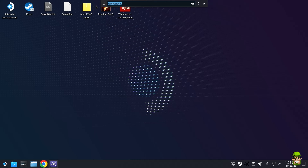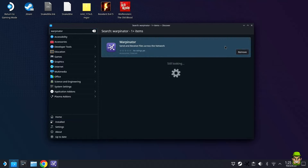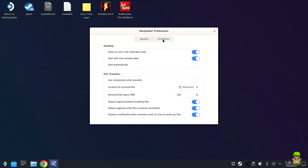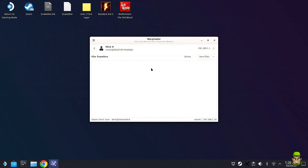On the Steam Deck — which I'm using in docked mode connected to a capture card — you need to be in desktop mode. Exit gaming mode and go to desktop. Open the Discover software center, search for Warpinator, and install it. Once installed, launch it, go to Preferences, and set the group code to 1234. The group code must match on both the PC and the Steam Deck.